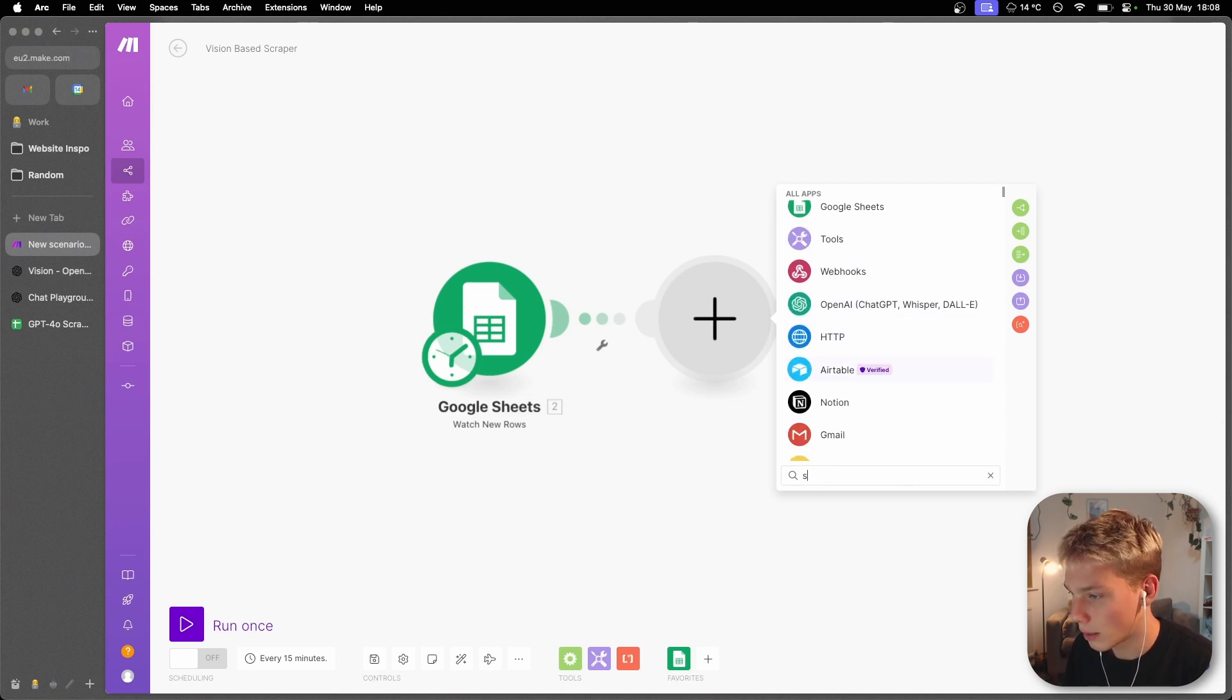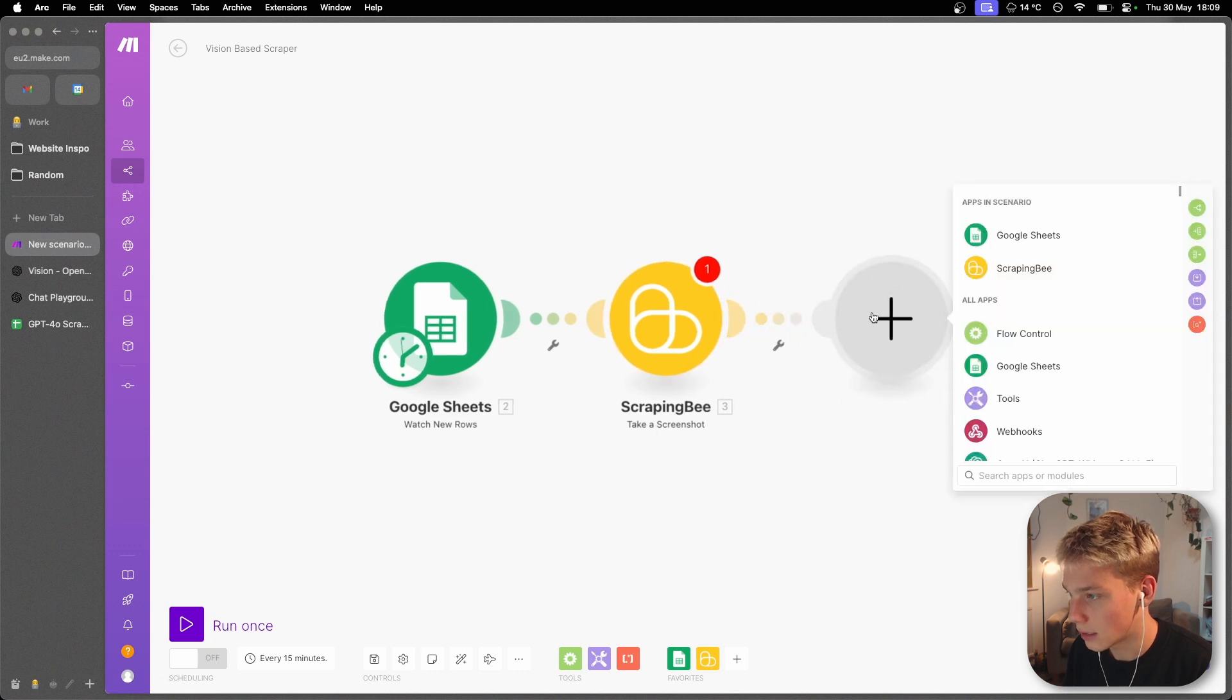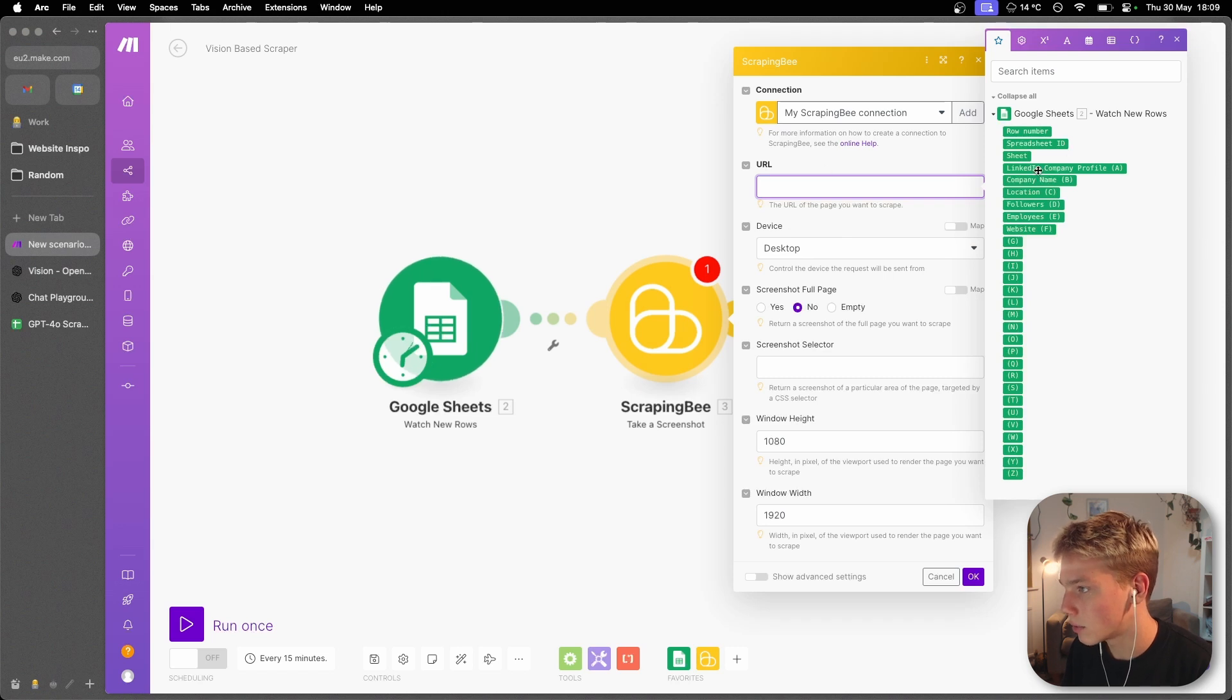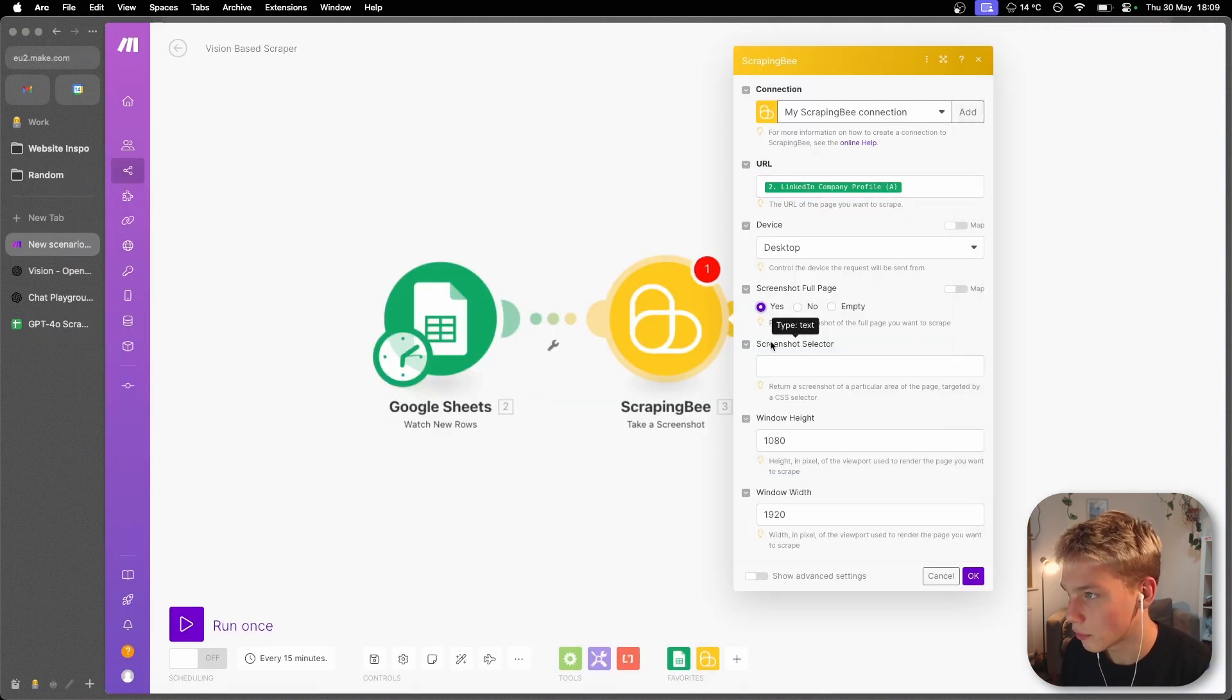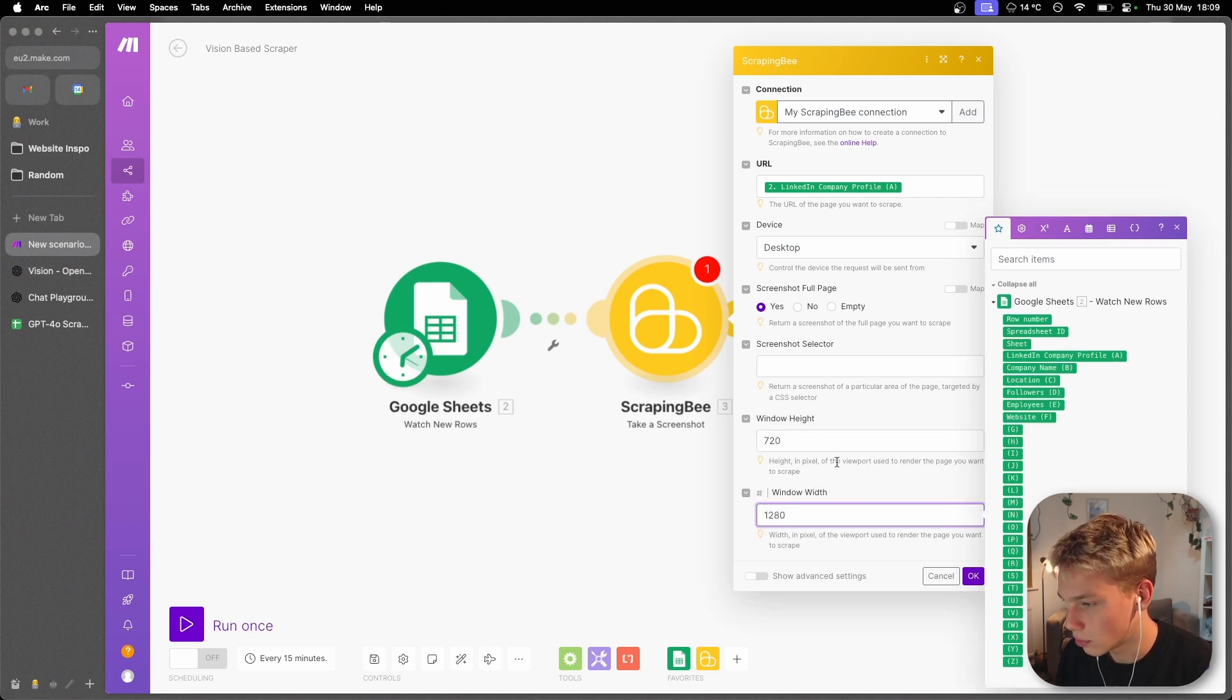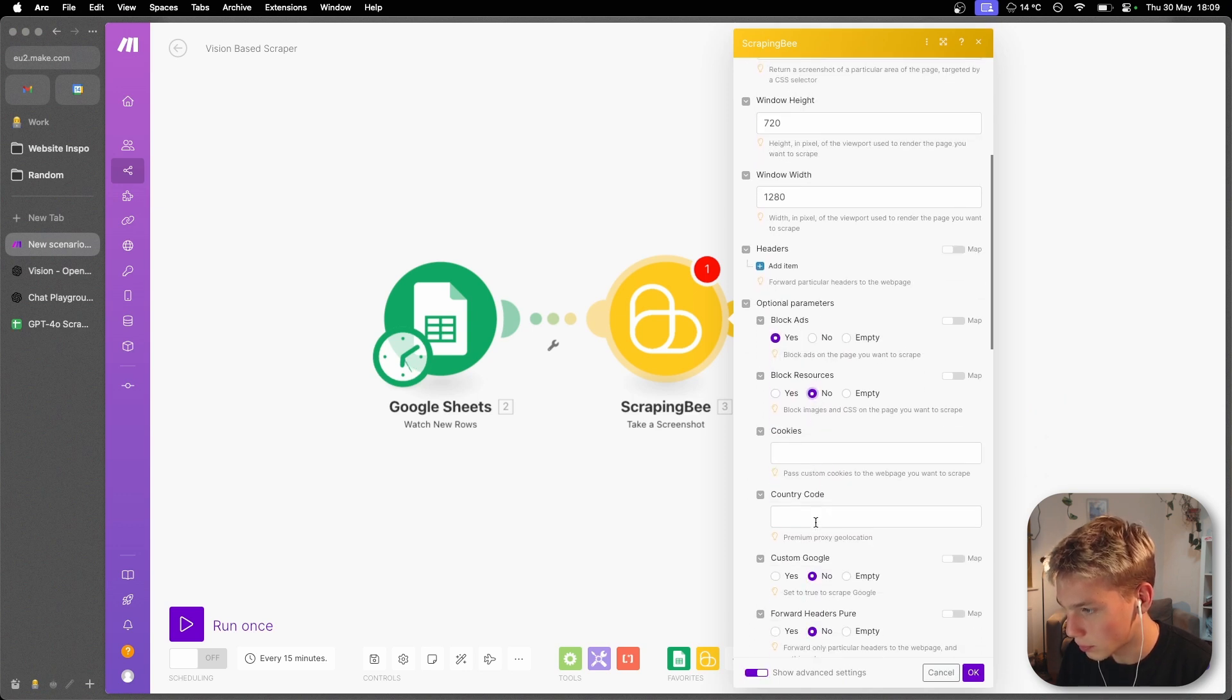In order to do that, I'm going to use a tool called Scraping Bee. You can use this tool to take a screenshot at a URL. What we would do is just go within the URL section here and put in this LinkedIn company profile because that's what header has my URLs. I will also screenshot the full page. I will also change this to 720 by 1280 just to reduce the price a little bit. And within advanced settings, I'm going to block ads, not block resources.